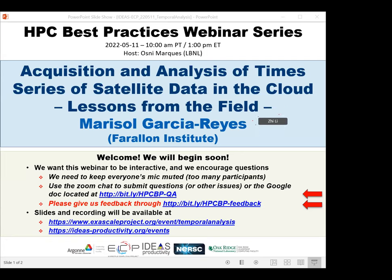Welcome to the HPC Best Practices webinar series. This series is brought to you by the IDEAS Productivity Project, which is part of the XA-Scale Computing Project of the United States Department of Energy. The series is a collaboration involving the computing facilities at the Argonne, Oak Ridge, and Lawrence Berkeley National Laboratories. Amos DeMarcus from Lawrence Berkeley Lab will be the host for today's webinar: Acquisition and Analysis of Time Series of Satellite Data in the Cloud, Lessons from the Field. The webinar will be presented by Marisol Garcia Reis.